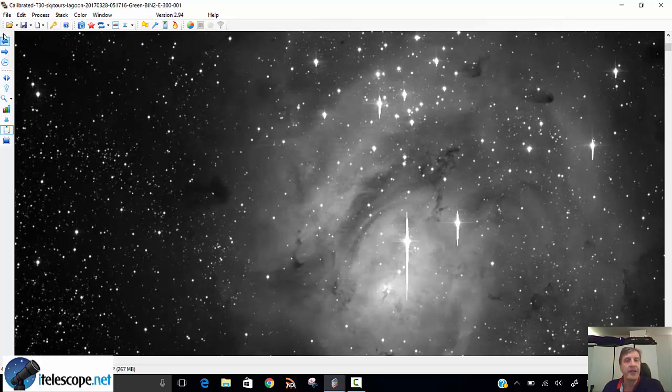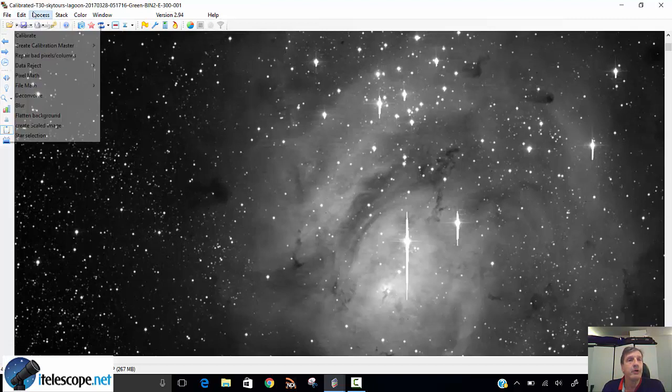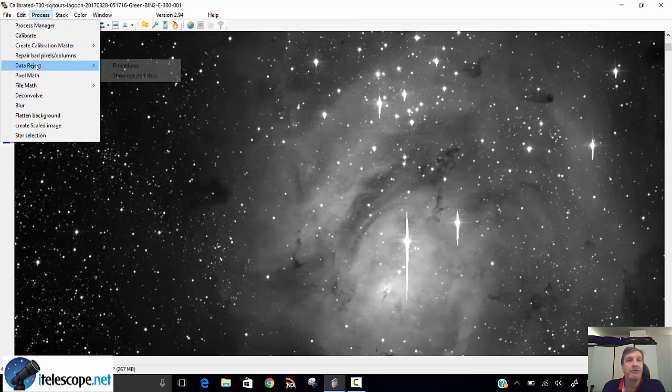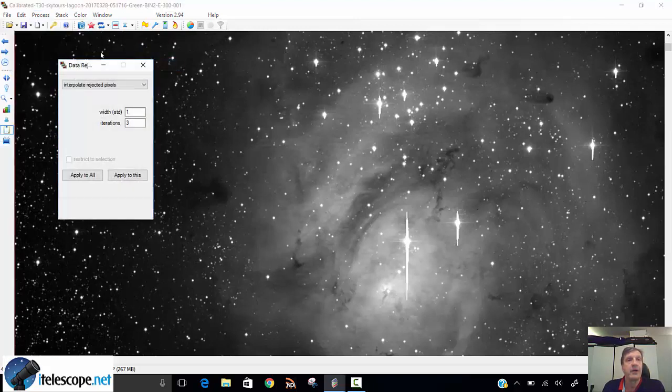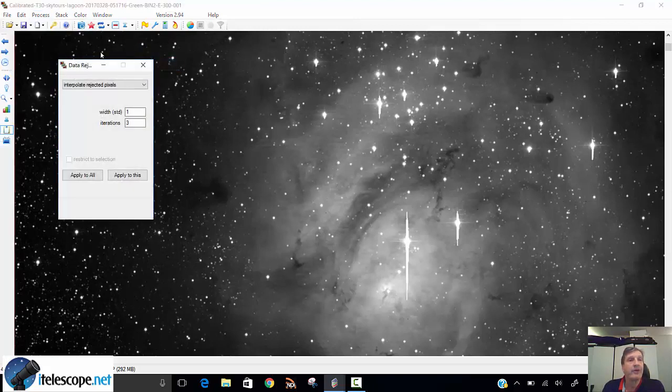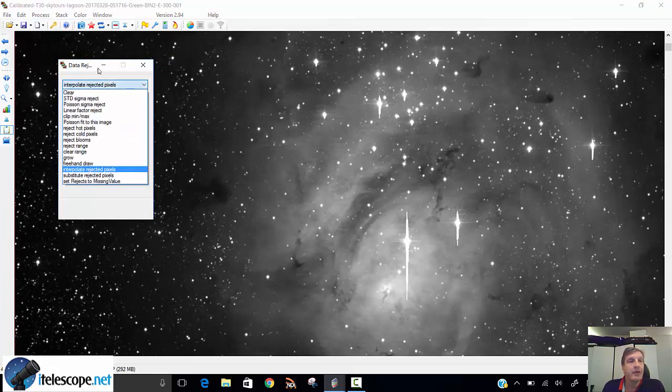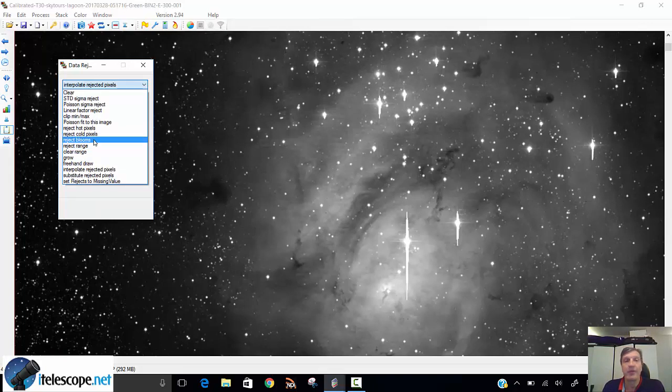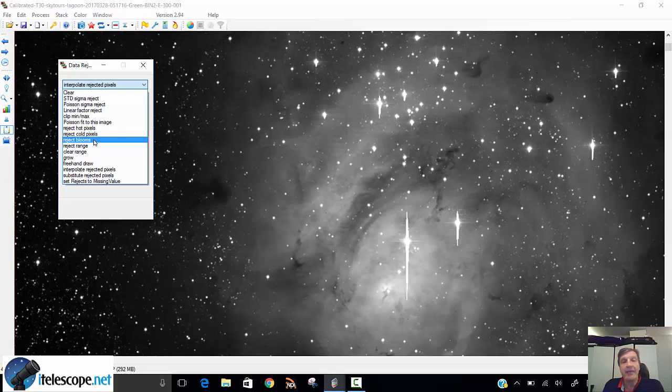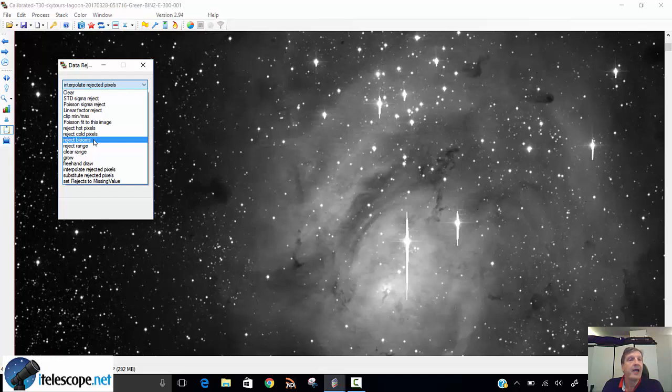So the first thing is we need to clean. The way we clean is we go to the top menu, press on process, and we say data reject procedures. That opens a new window. In this menu, we take reject blooms, because that's what they're called. They are saturated lines on the CCD sensor that go vertical. They're very typical, and we need to reject them, replace them and clean up. So we say reject blooms.